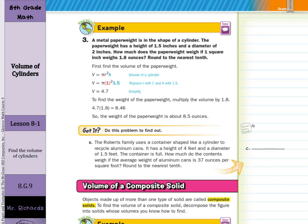A metal paperweight is in the shape of a cylinder with a height of 1.5 inches and a diameter of 2 inches. How much does it weigh if one cubic inch weighs 1.8 ounces? First, find the volume: the diameter is 2 so the radius is 1. Volume equals pi times 1 squared times 1.5, which is about 4.7 cubic inches. Multiplying 4.7 by 1.8 gives about 8.46, which rounds to 8.5 ounces.